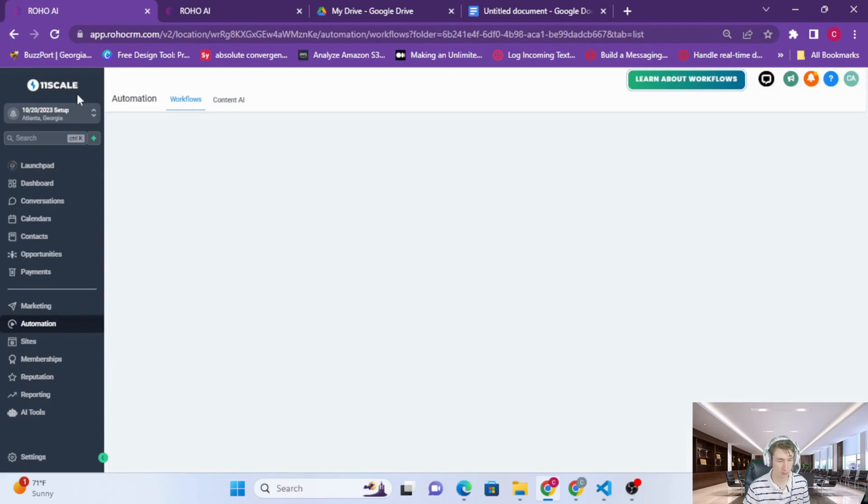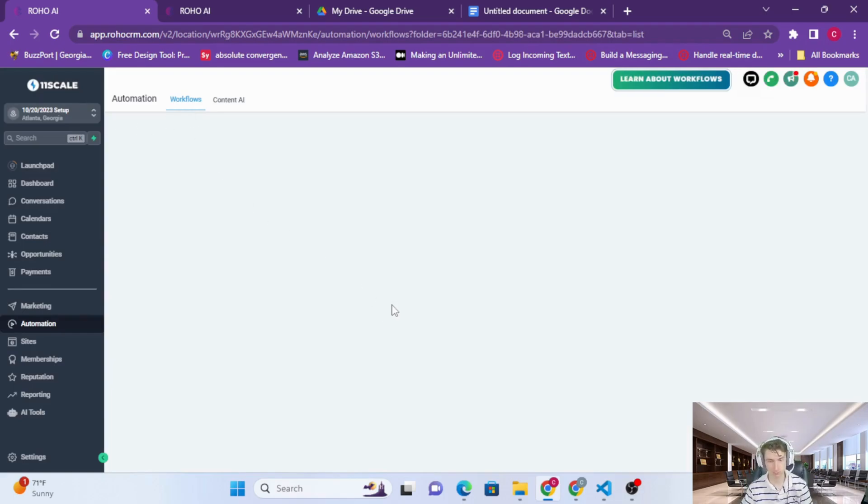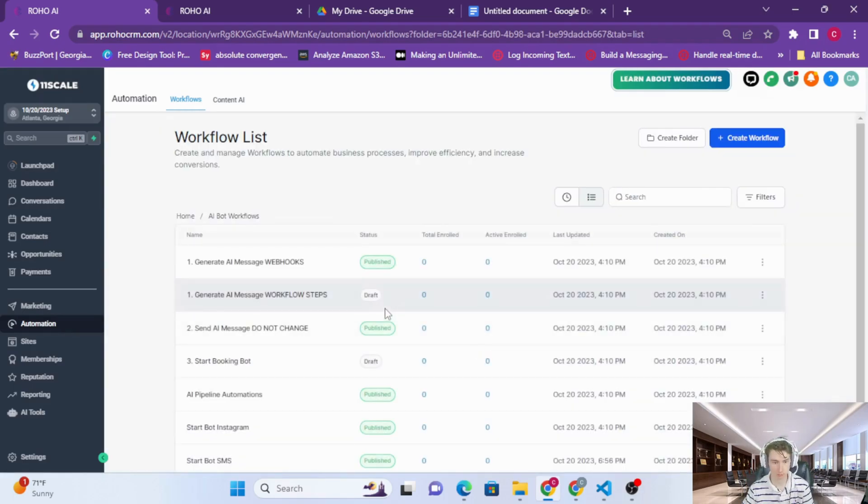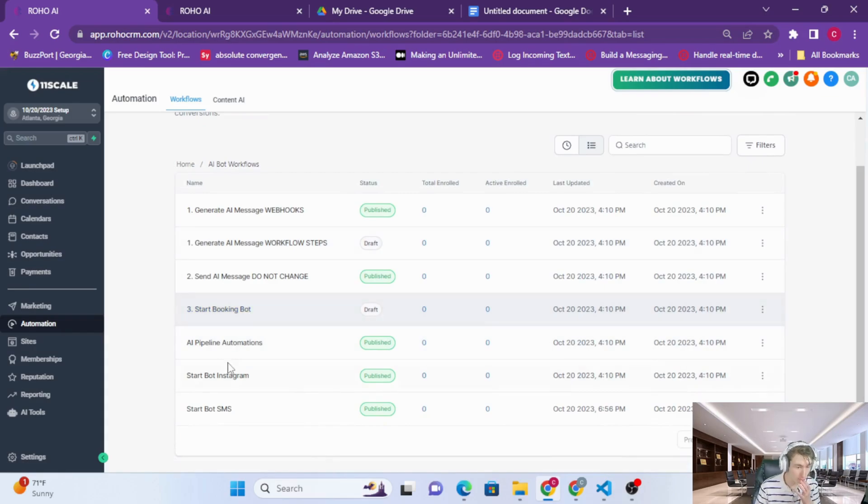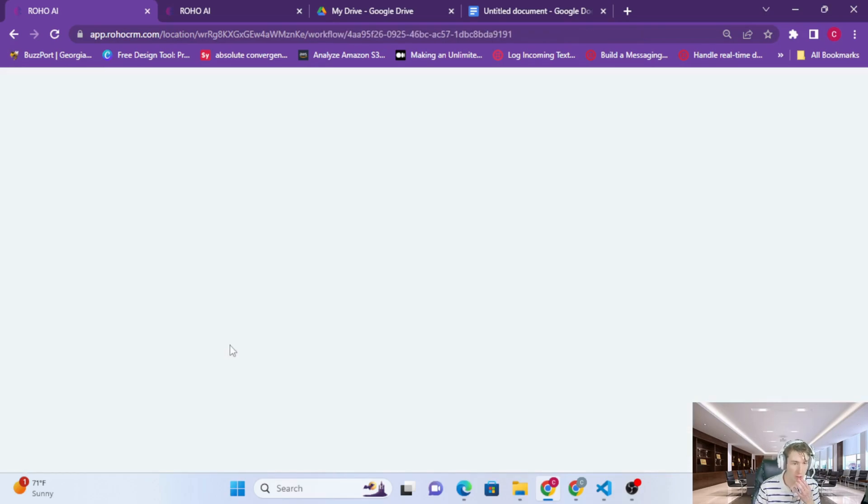Let's get back to workflows. Now the way ROHO works is it adds tags as well.